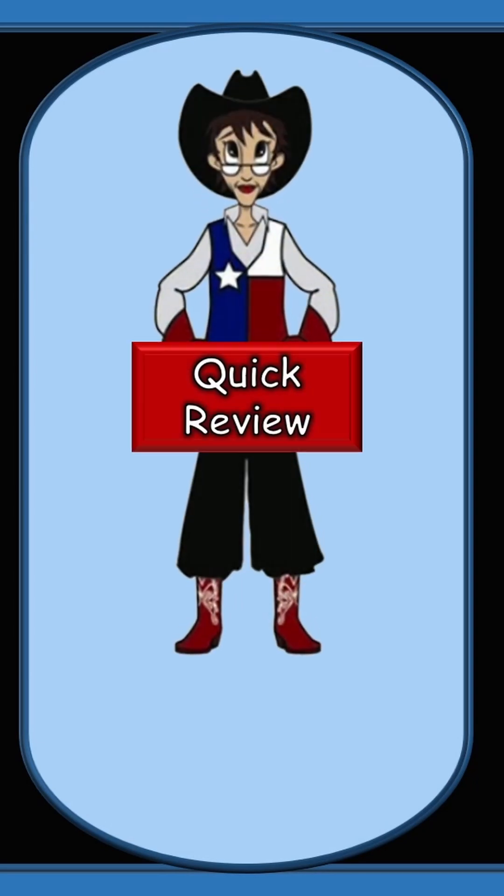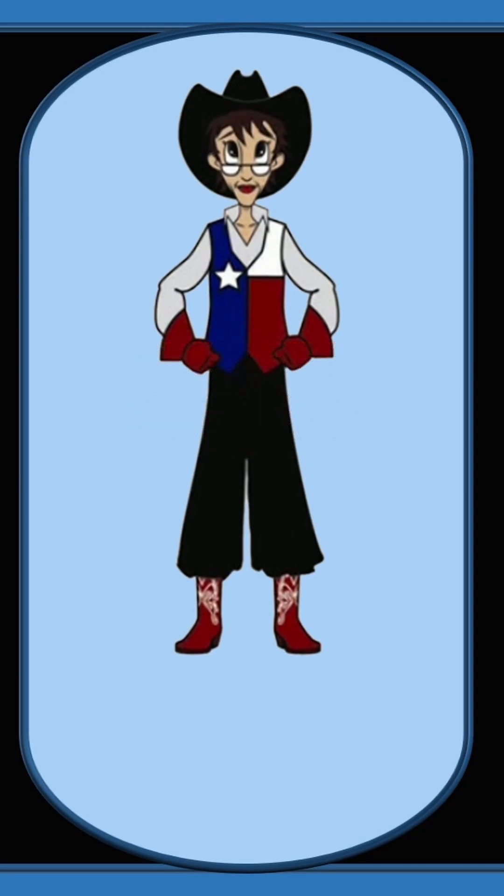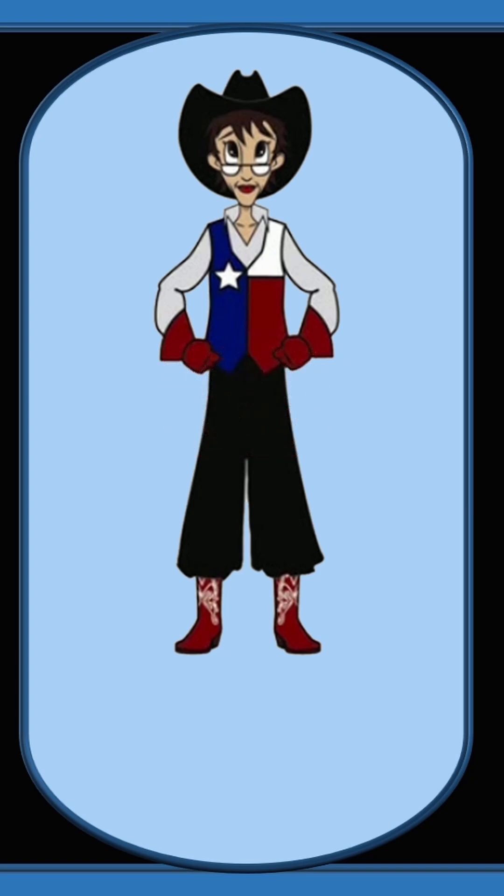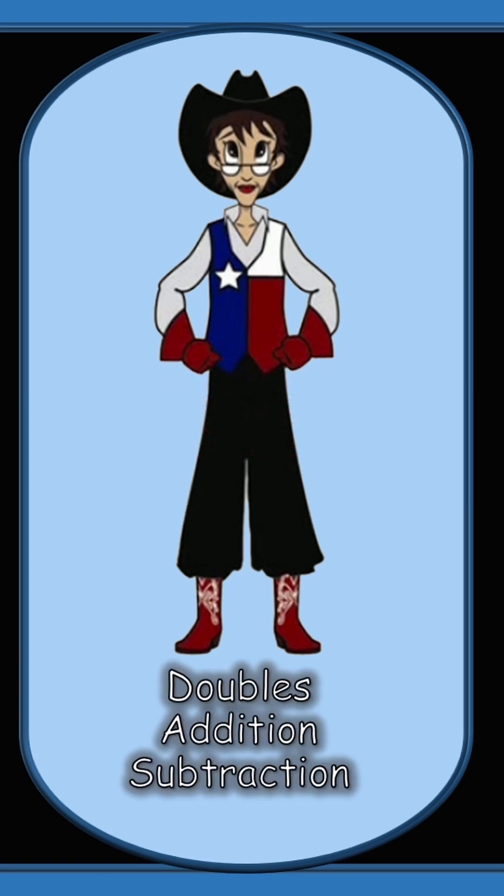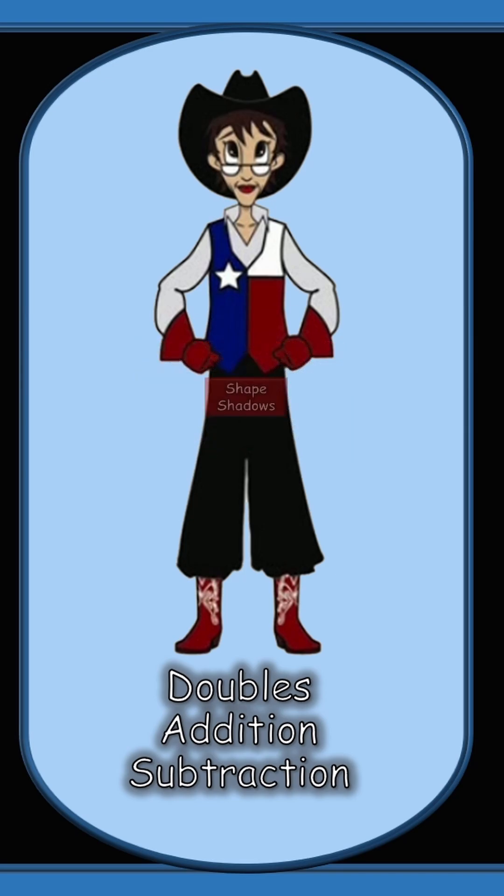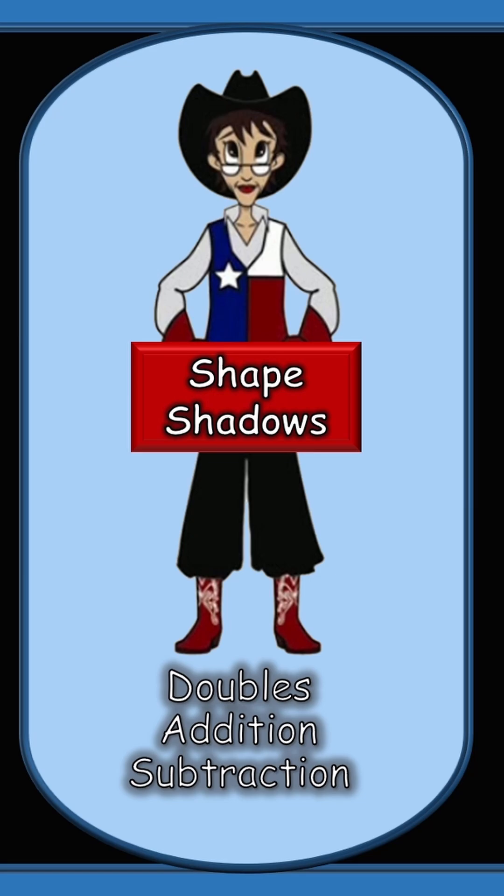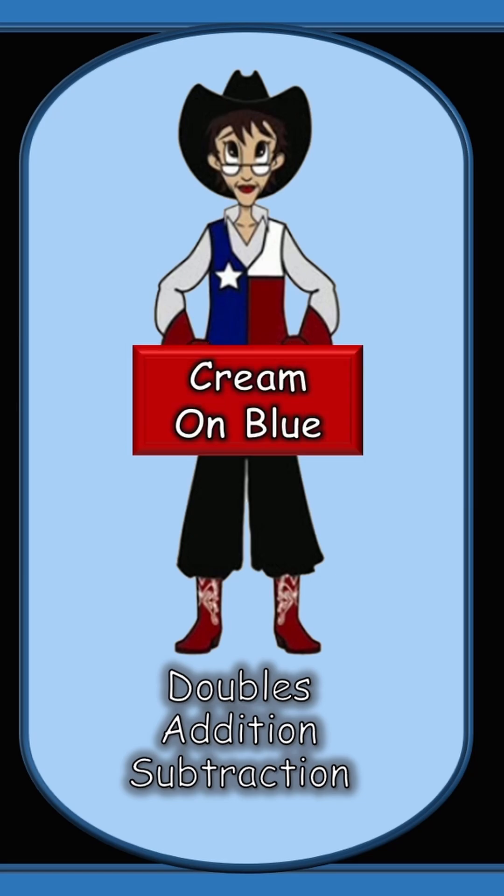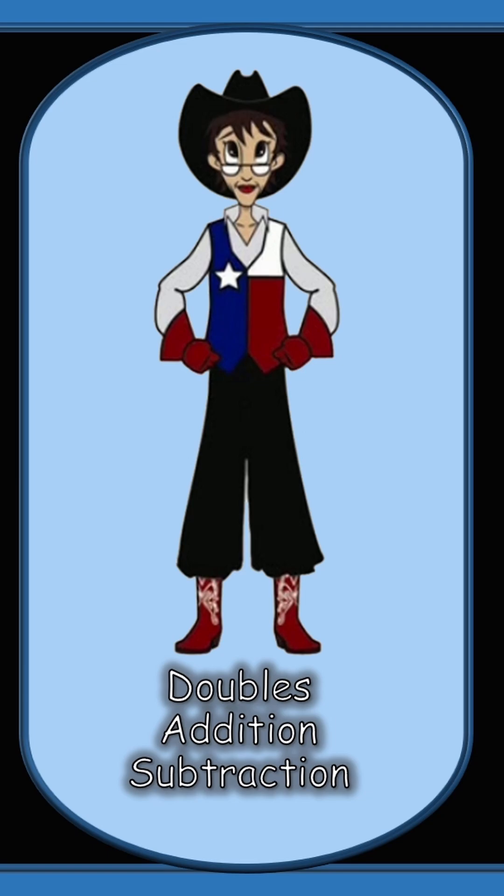Hi, I'm Miss Mac and this is Quick Review. Today we're looking at the math facts which include the doubles with numbers one through nine when adding or subtracting. This presentation is dyslexic friendly as we are using shaped shadows as well as a cream font on a blue background. Say the facts with me. We're going to move very quickly. Ready? Here we go!